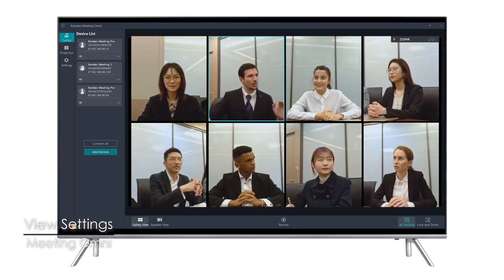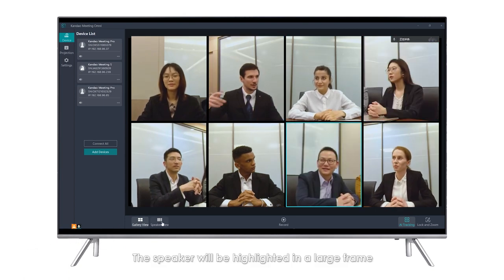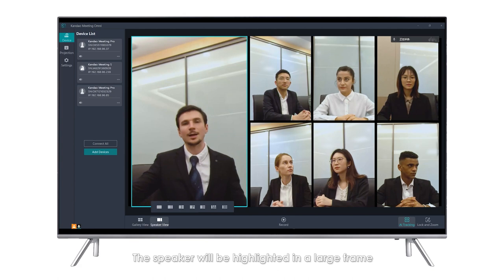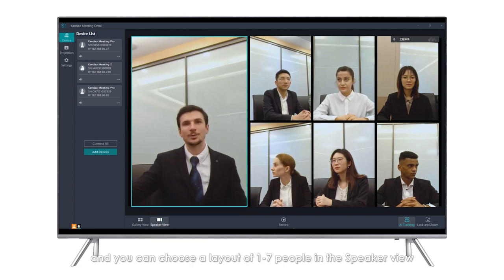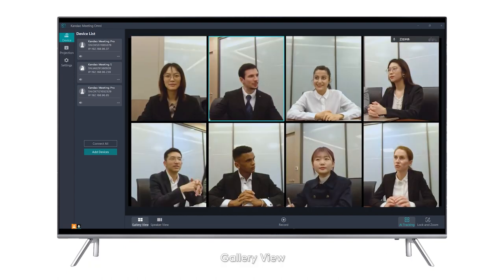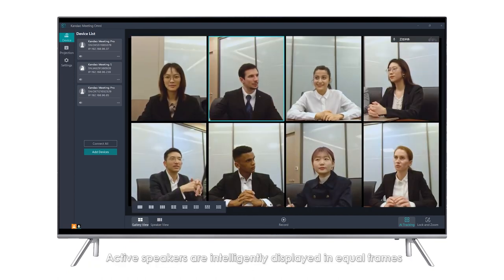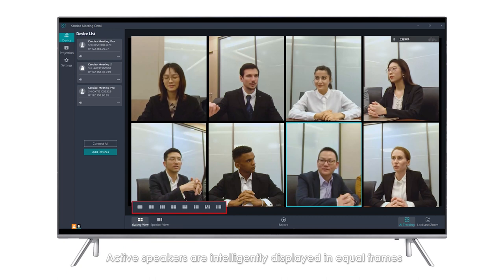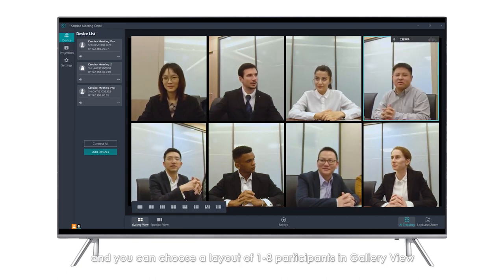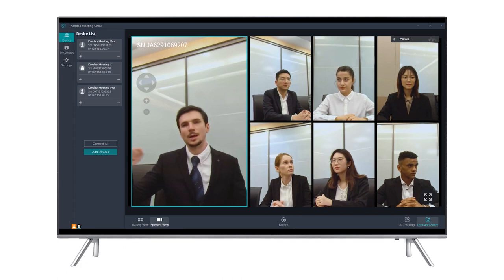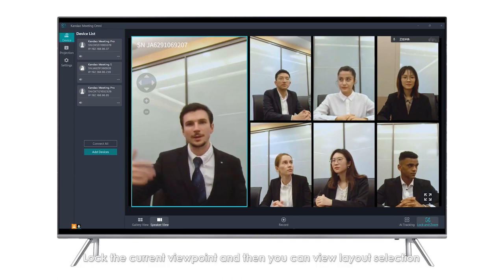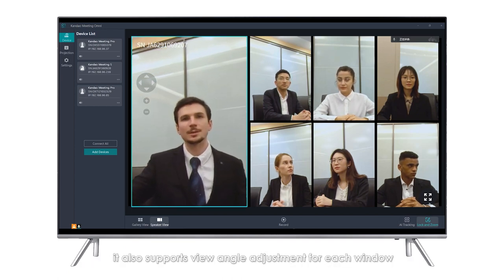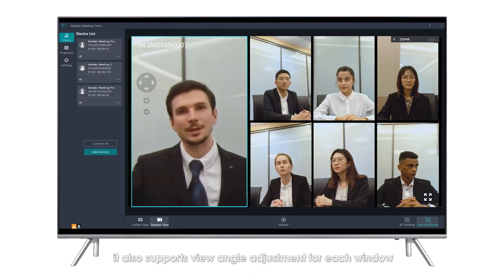View Settings — Speaker View: The speaker will be highlighted in a large frame; other attendees are displayed in equal frames, and you can choose a layout of 1 to 7 people. Gallery View: Active speakers are intelligently displayed in equal frames, and you can choose a layout of 1 to 8 participants. Lock and Zoom: Lock the current viewpoint and then you can adjust the view layout, with view angle adjustment supported for each window.